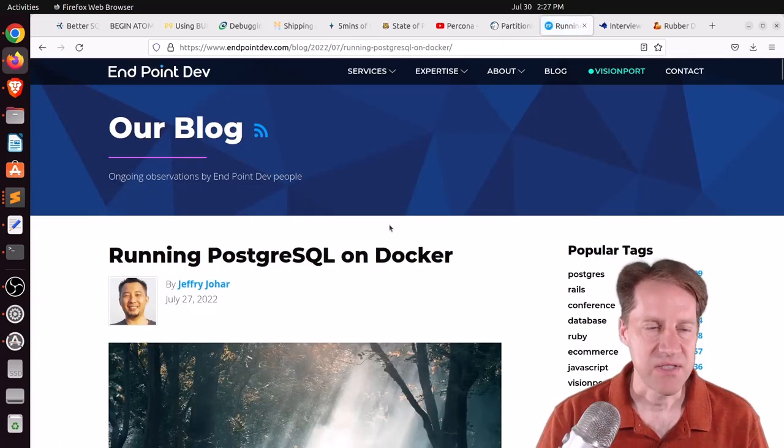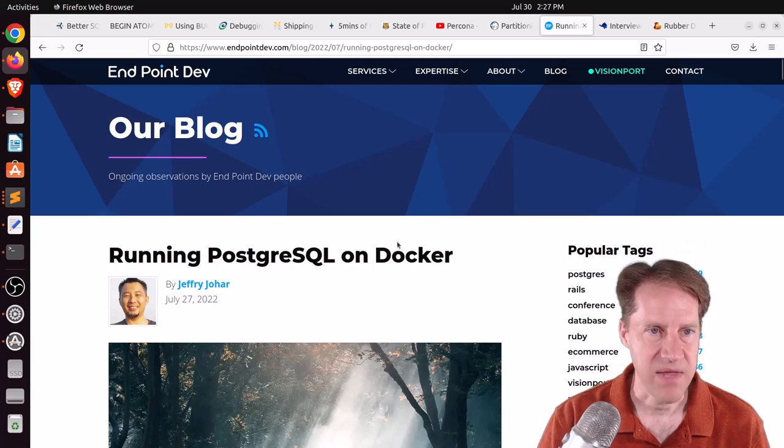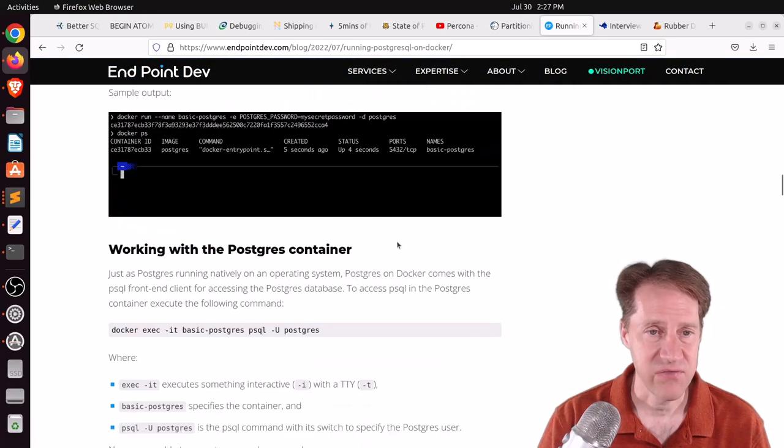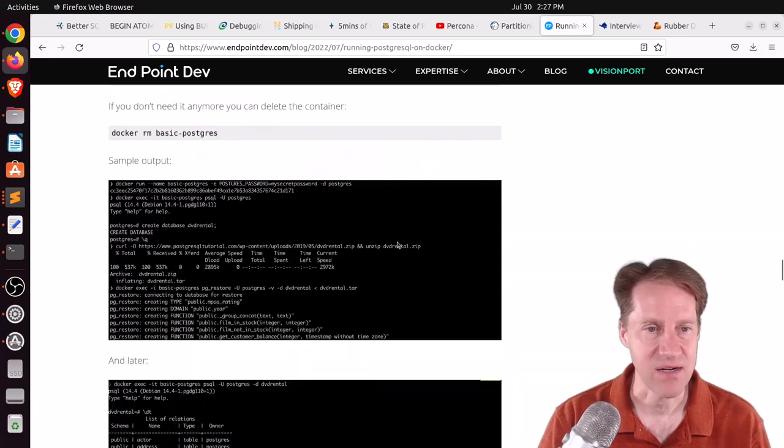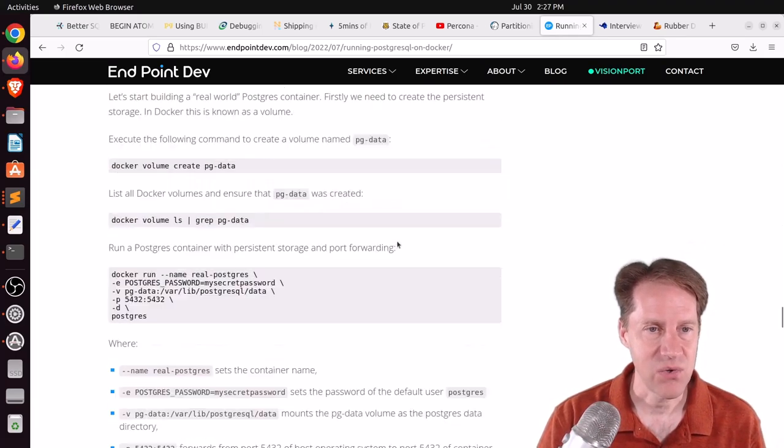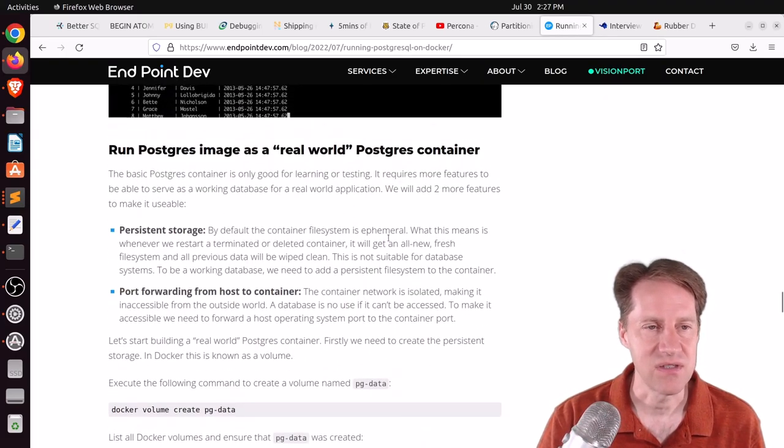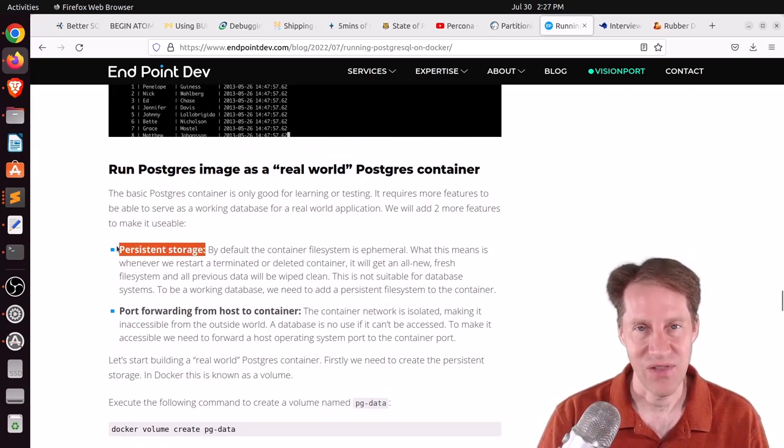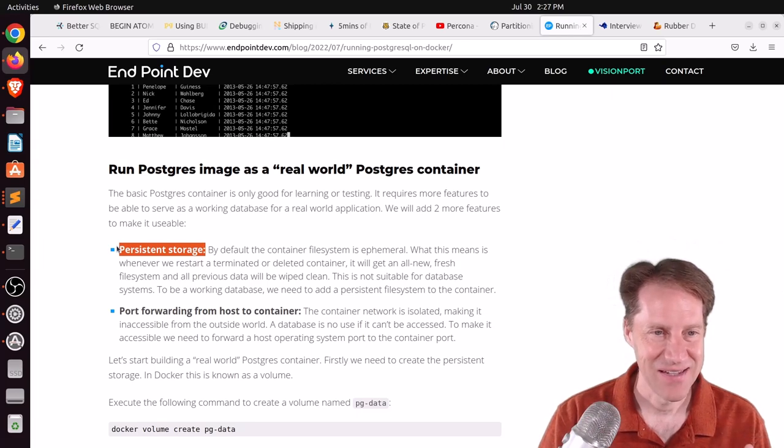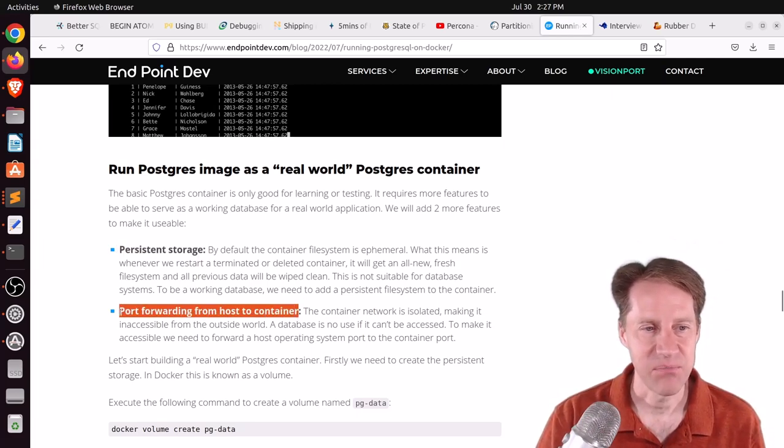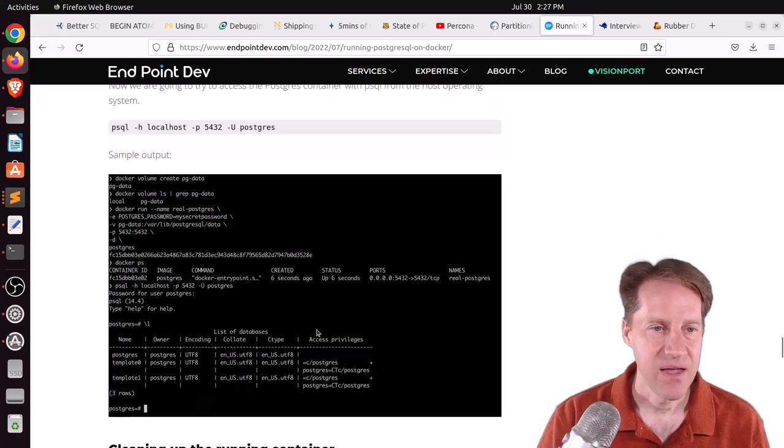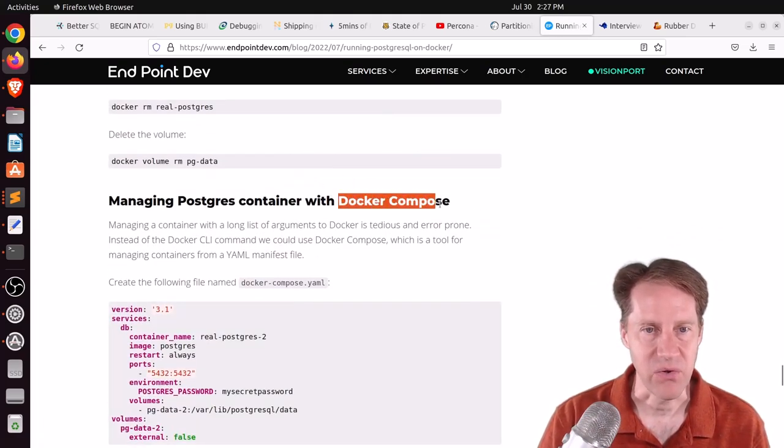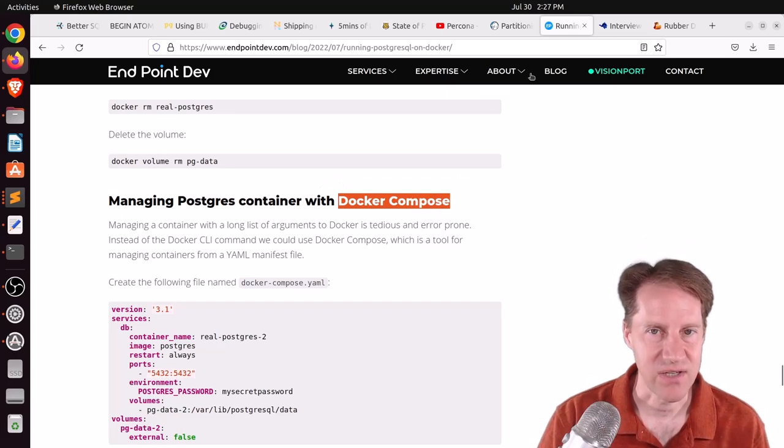The next piece of content is running PostgreSQL on Docker. This is from endpointdev.com. This is a pretty comprehensive post about running Postgres on Docker. So if you're interested in doing that, as well as doing things such as handling the persistent storage so that your data stays around after the container gets restarted, and also supporting port forwarding from a host to a container, as well as managing the container with Docker Compose. So if you're interested in that, you can check out this blog post.